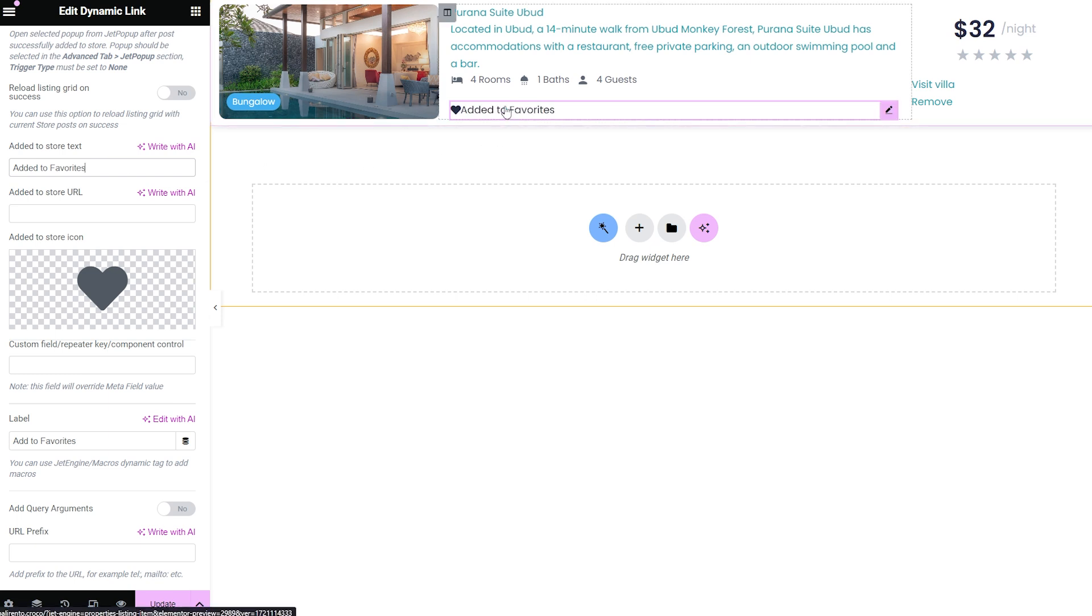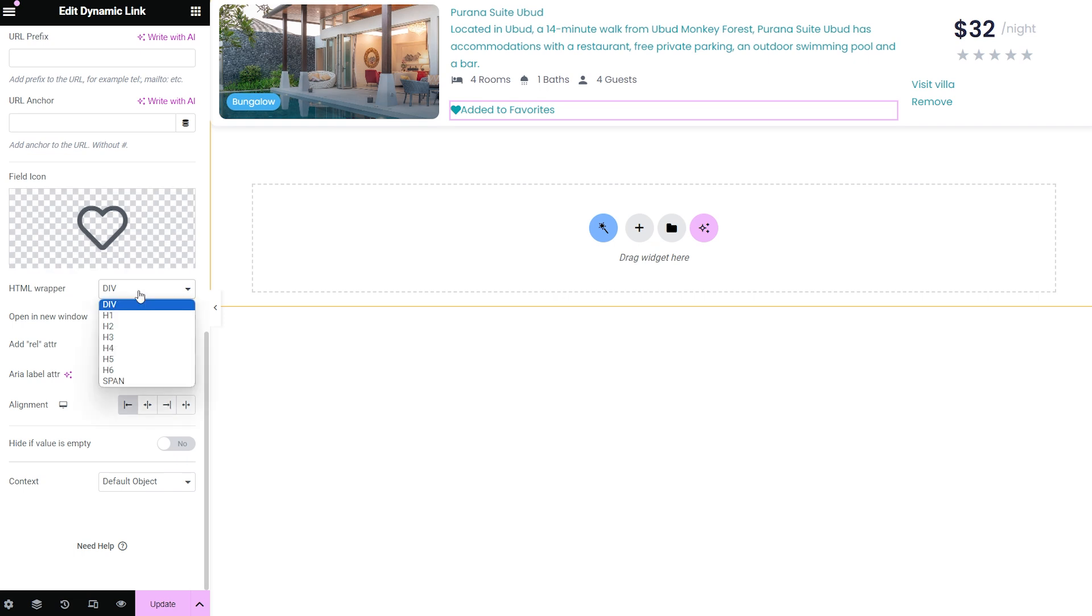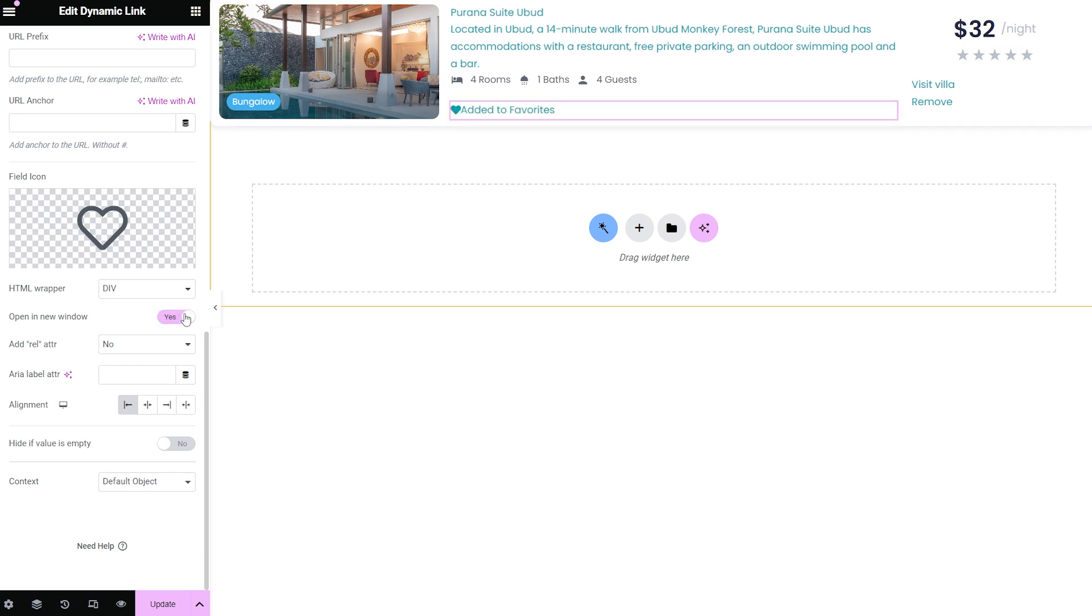Besides, the HTML wrapper dropdown menu allows choosing the needed HTML wrapper markup for the link. And the next toggle, if enabled, opens the linked page in a new window.